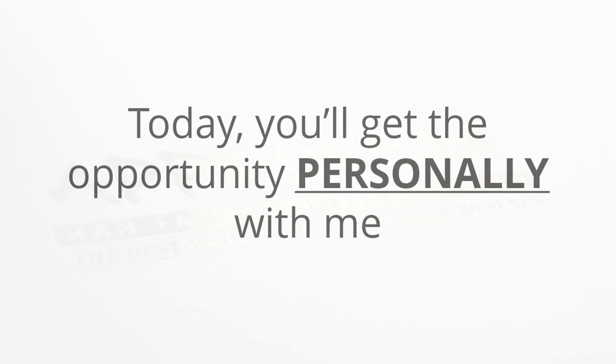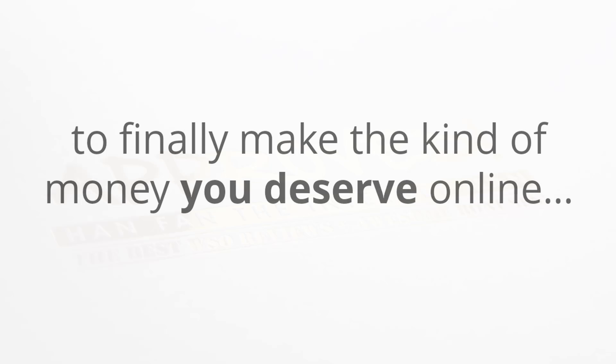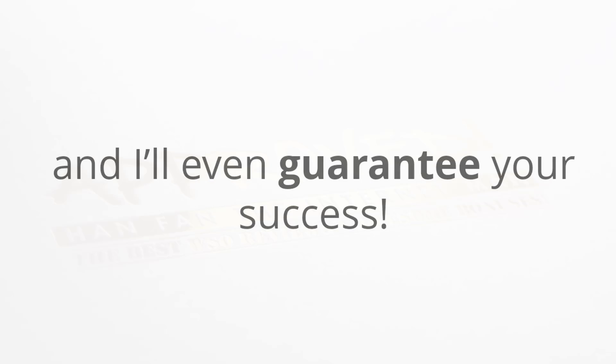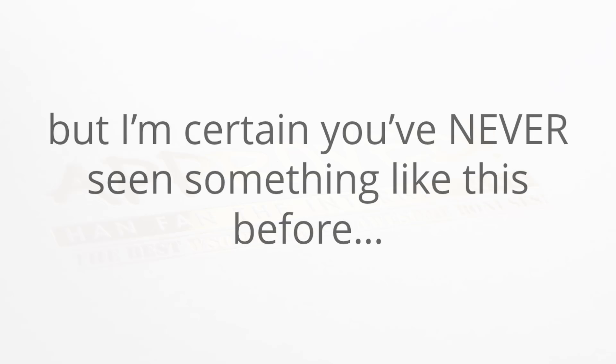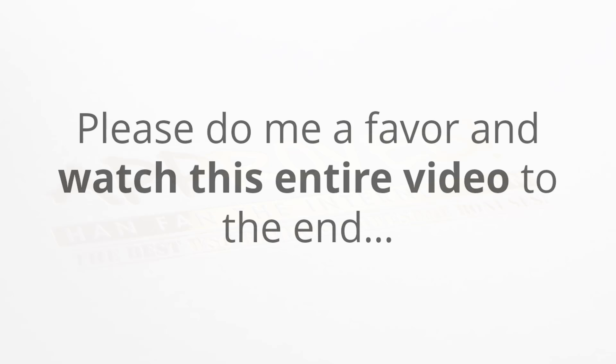Today you're going to get the opportunity to personally work with me one-on-one so that you can finally make the kind of money online that you deserve, and I'll even guarantee your success. Now I know that you've seen other marketers offering coaching in the past, but I'm certain that you've never seen something like this before.